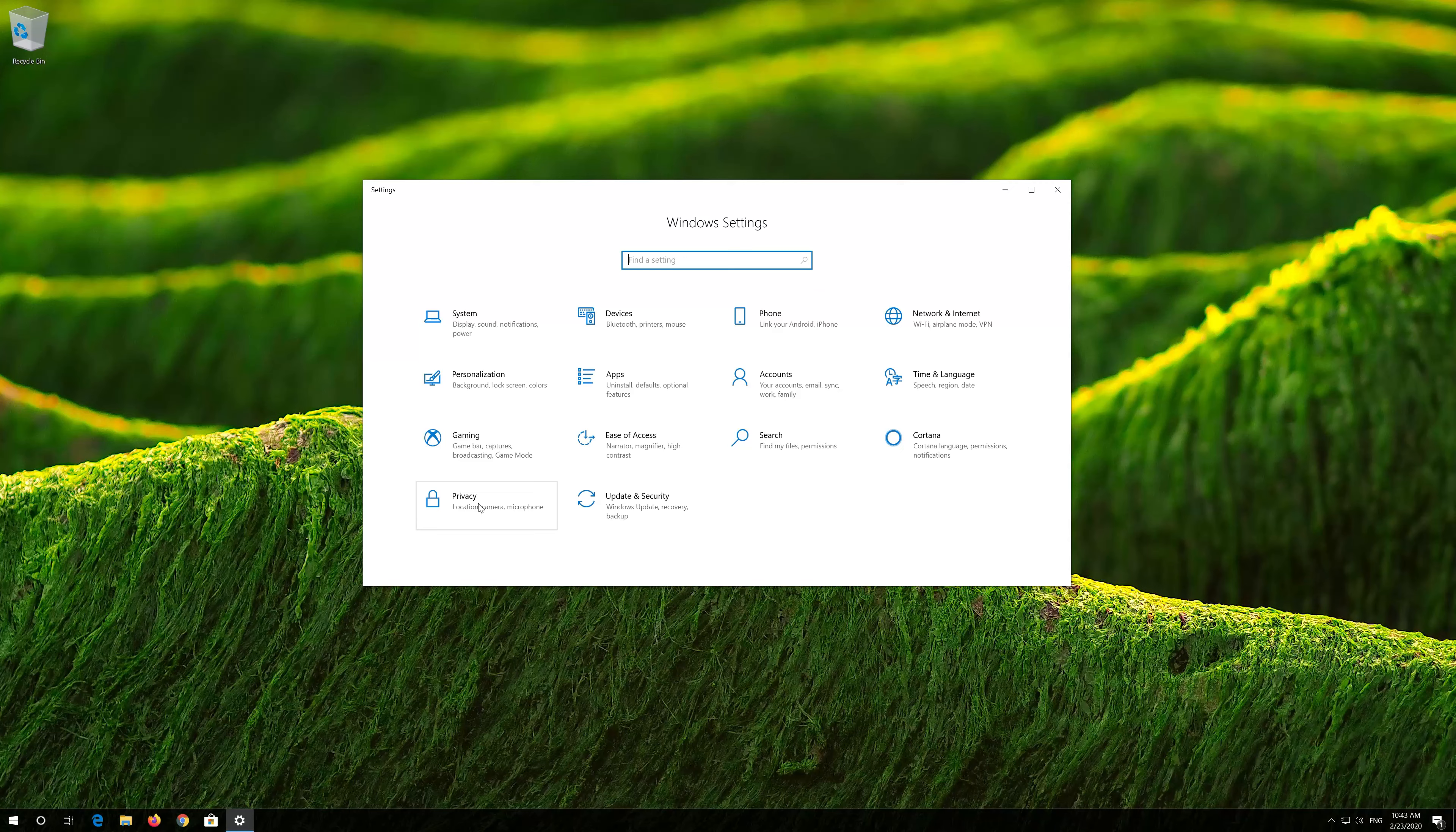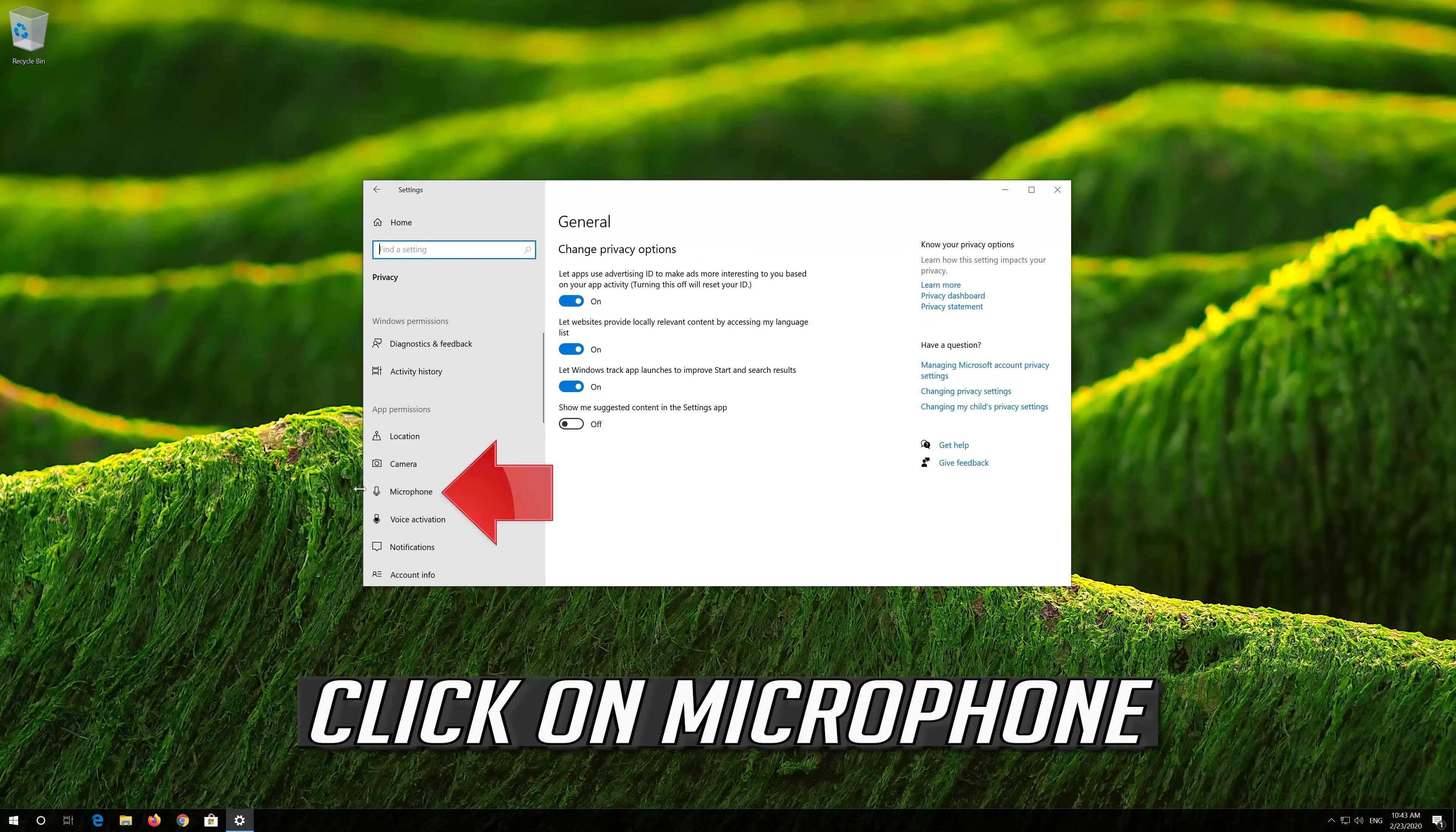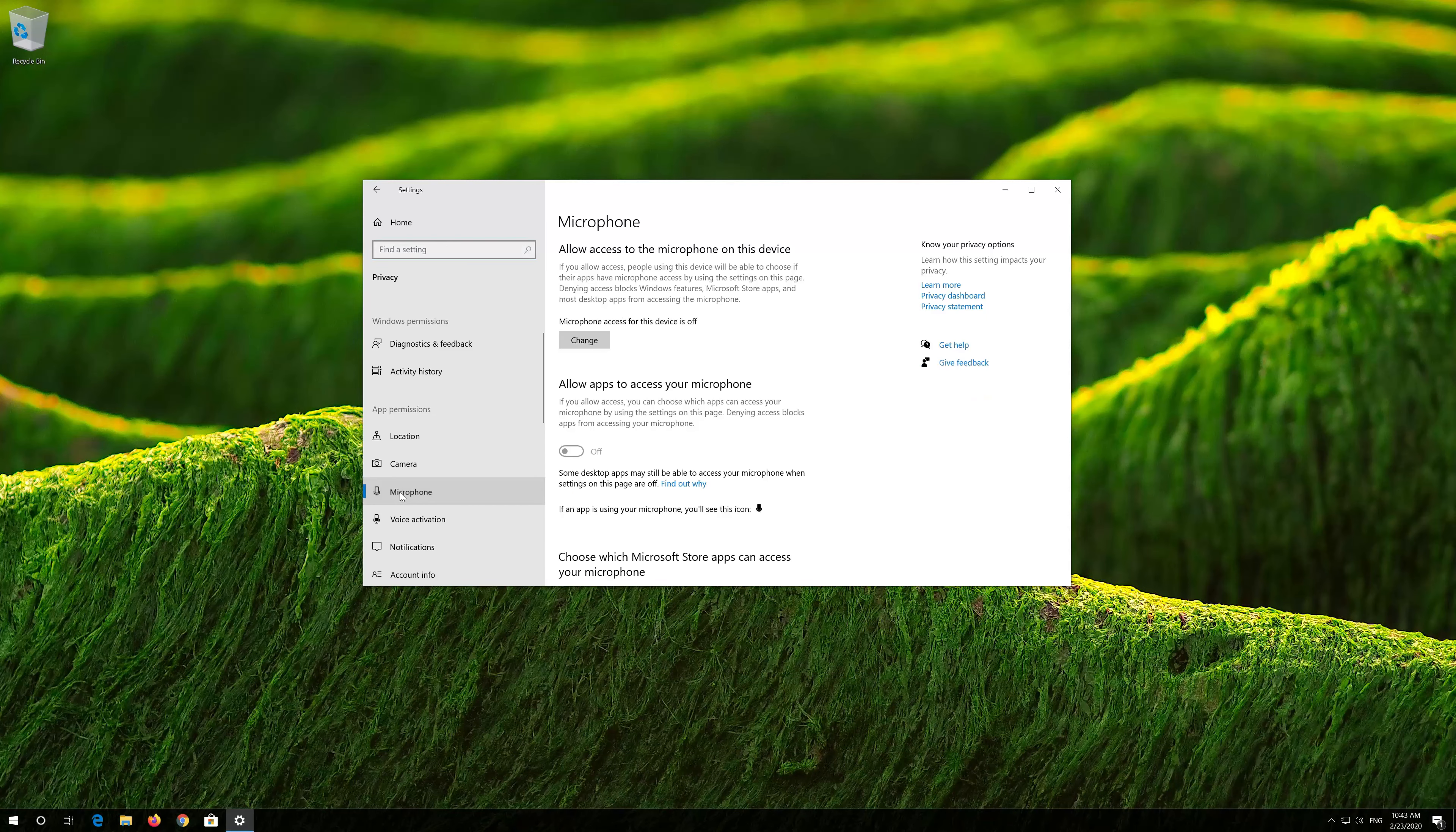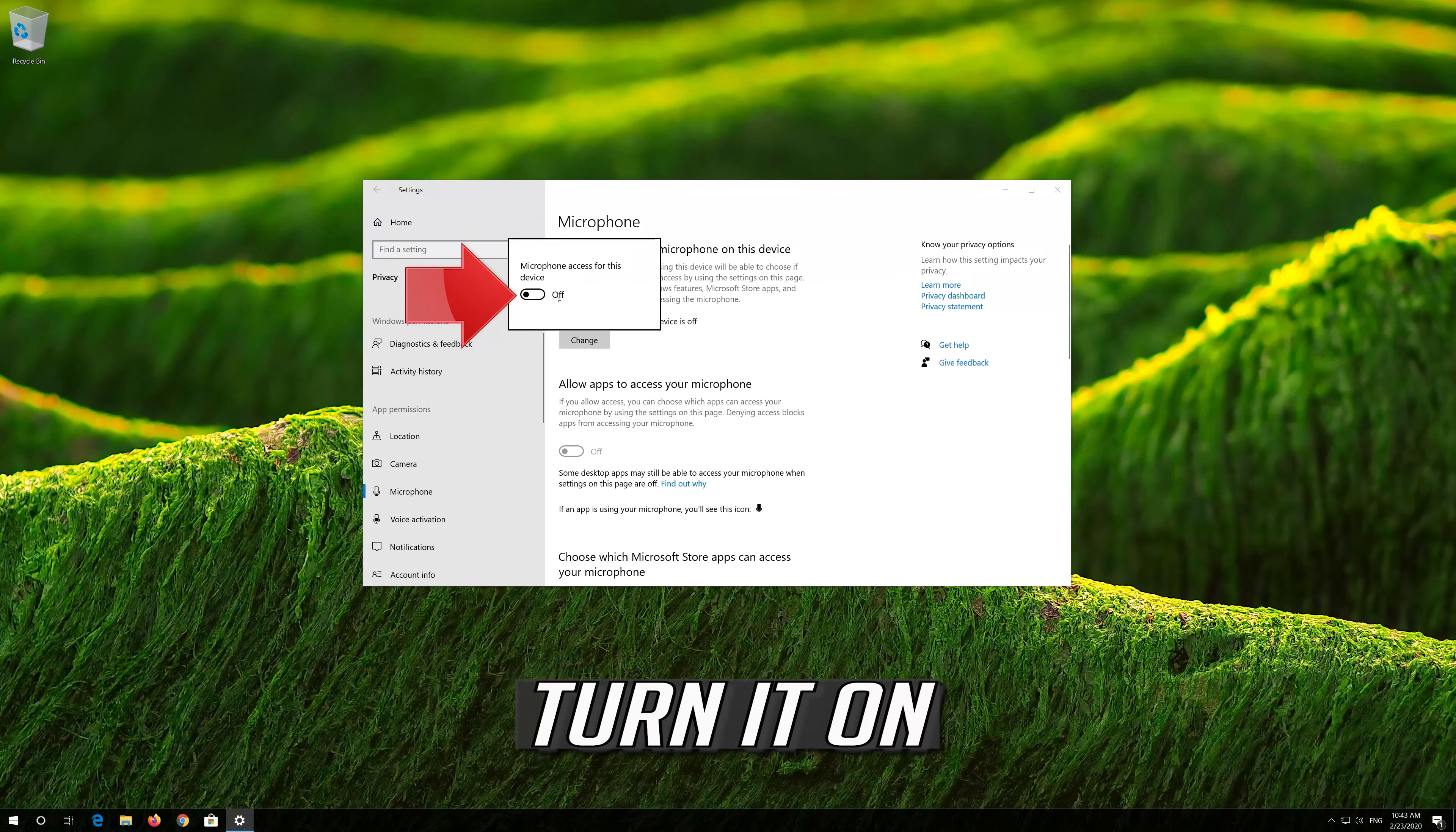First, open Start and click on Settings. Click on Privacy, then click on Microphone.